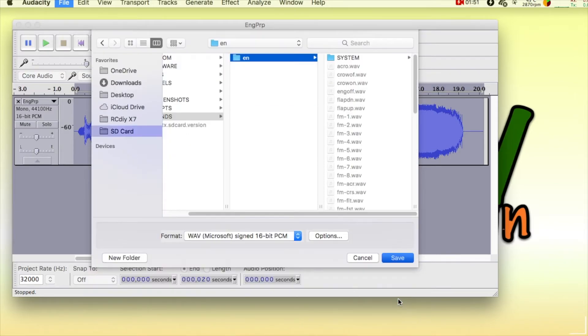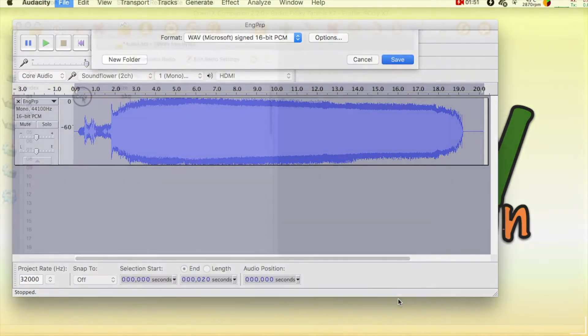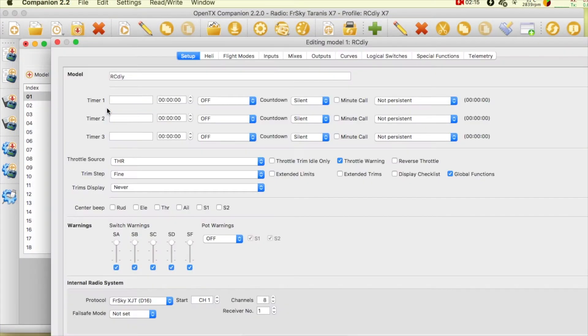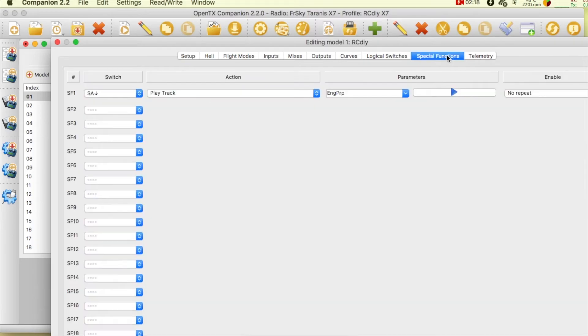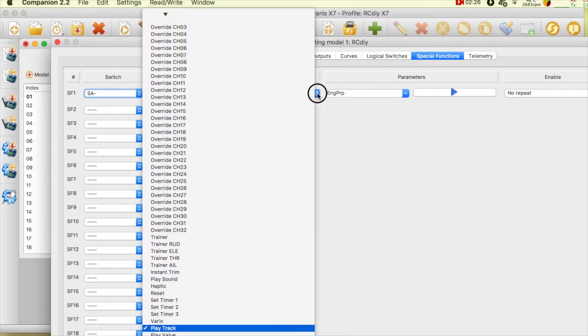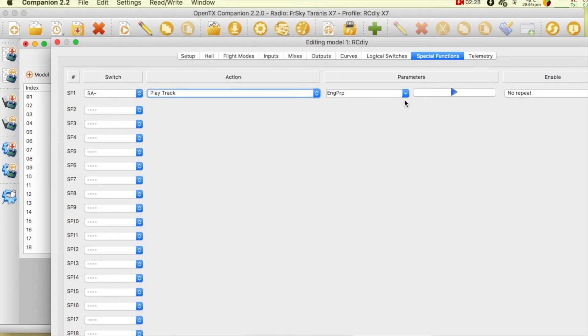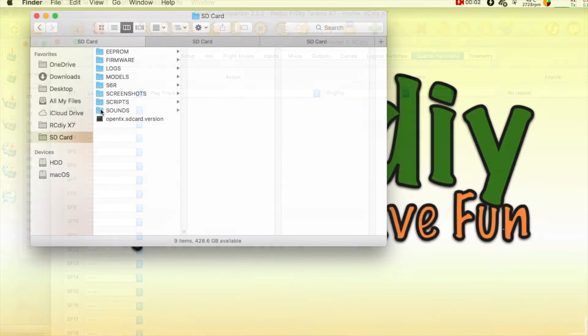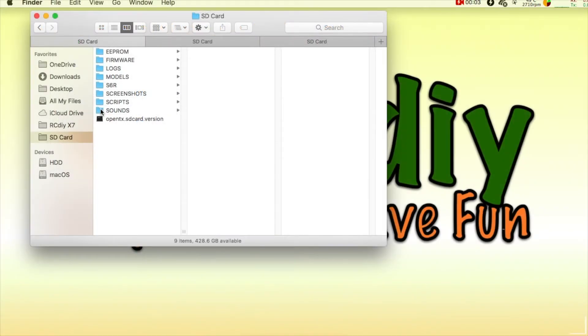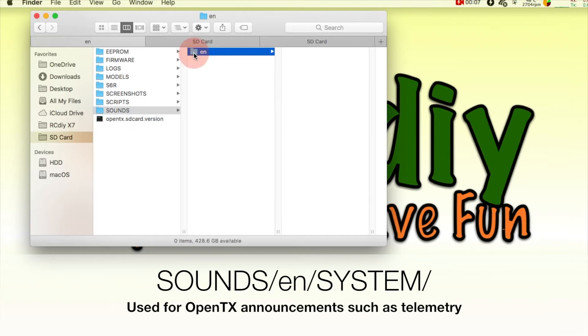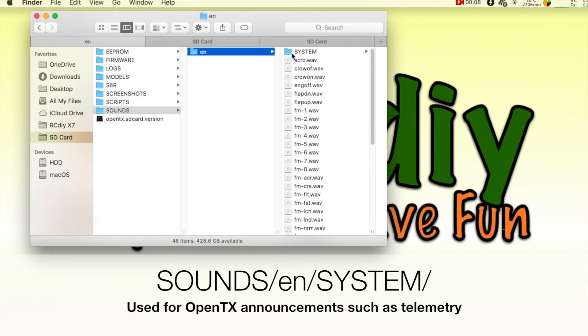The language folder contains files used by global and special functions. The language folder also contains other folders such as the system folder.